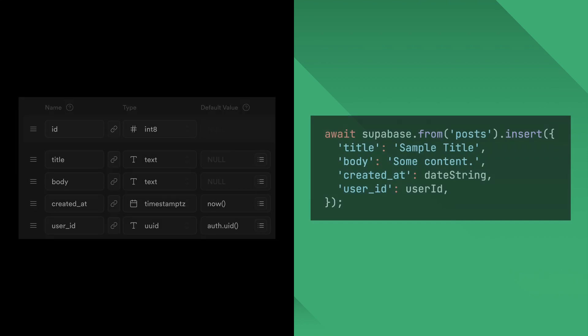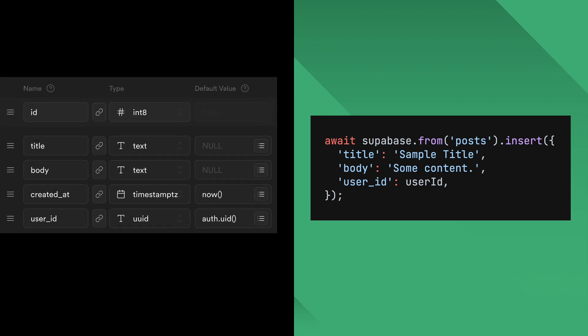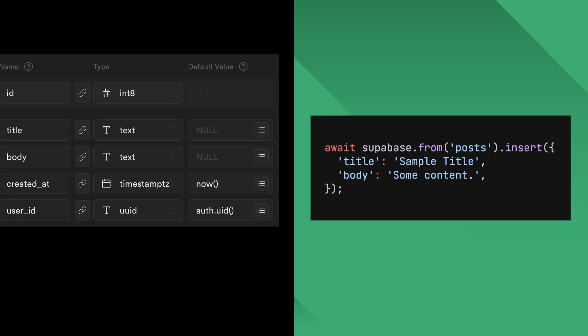When inserting data, leave out those columns that have default values set, like created_at, if you just wanted to have the default value inserted. Also speaking of default values, did you know that you can use the auth.uid function as the default value whenever you want to reference it in the database? This way, user_id is automatically inserted in your database without you having to explicitly provide it from your Flutter app.